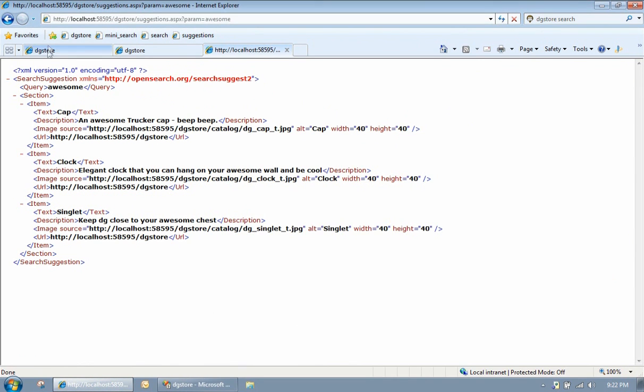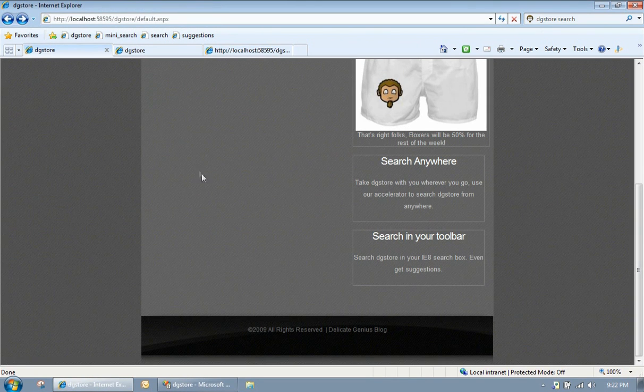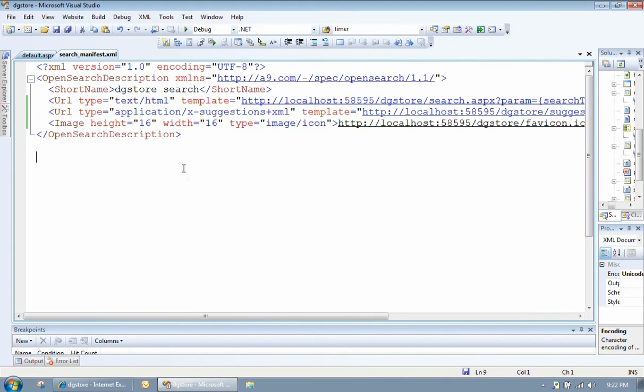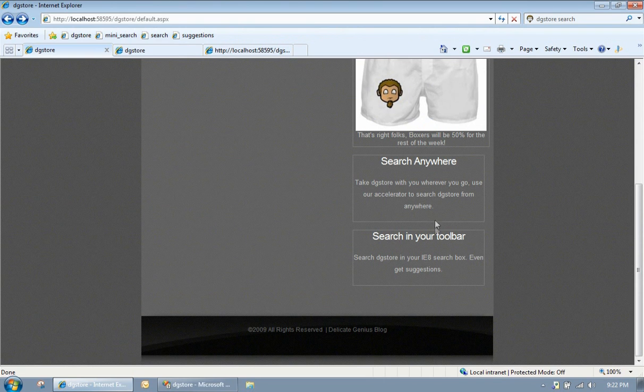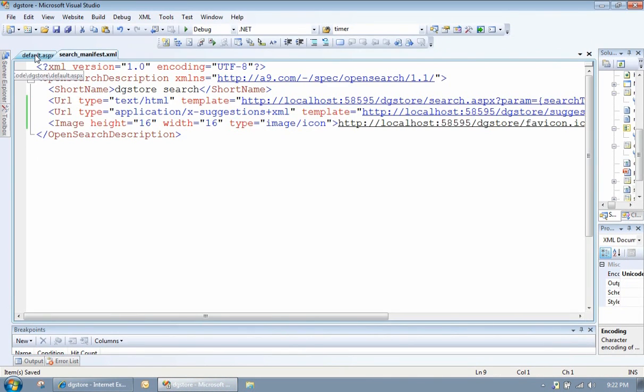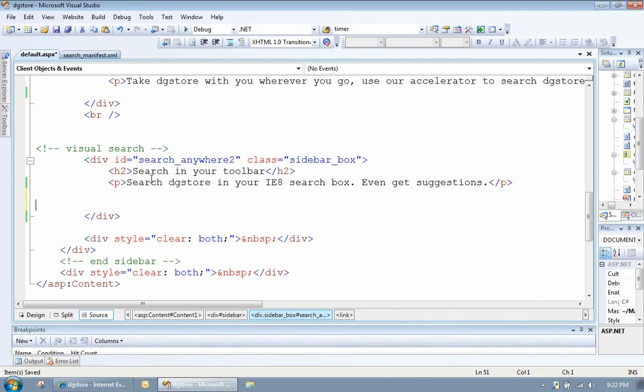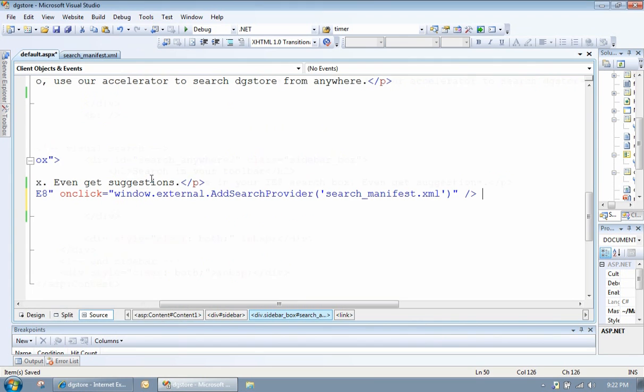Well, that XML file specifies everything, the manifest file. We need to add one line of code into our site that tells the user that there's a search provider and that they can install it. So let's add that.